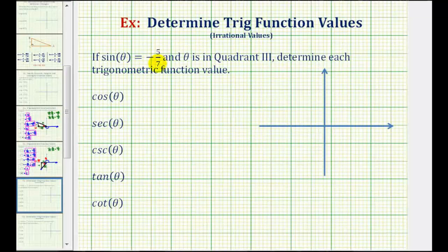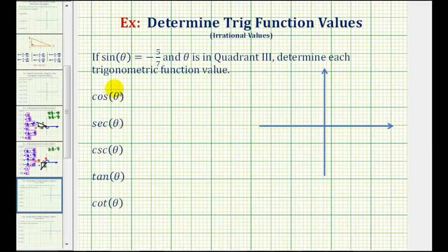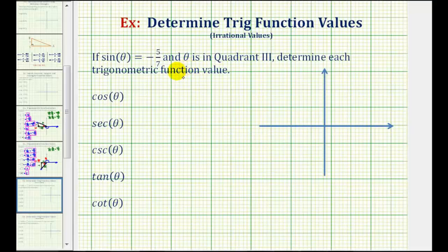If sine theta equals negative five-sevenths and theta is in quadrant three, we want to determine each trig function value. To find these trig function values, we're going to model angle theta in the third quadrant, sketch the reference triangle for angle theta, then determine these trig function values.